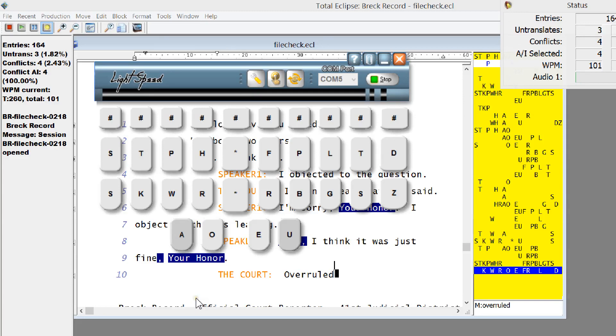Good morning. It is National Court Reporter and Captioning Week, and I wanted to explain for some of my friends that aren't aware of what we do as court reporters.